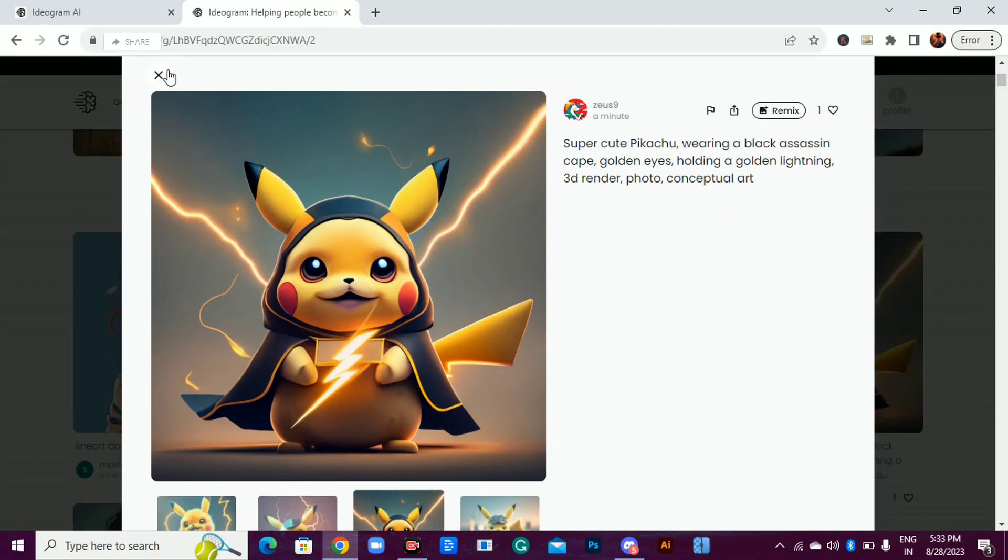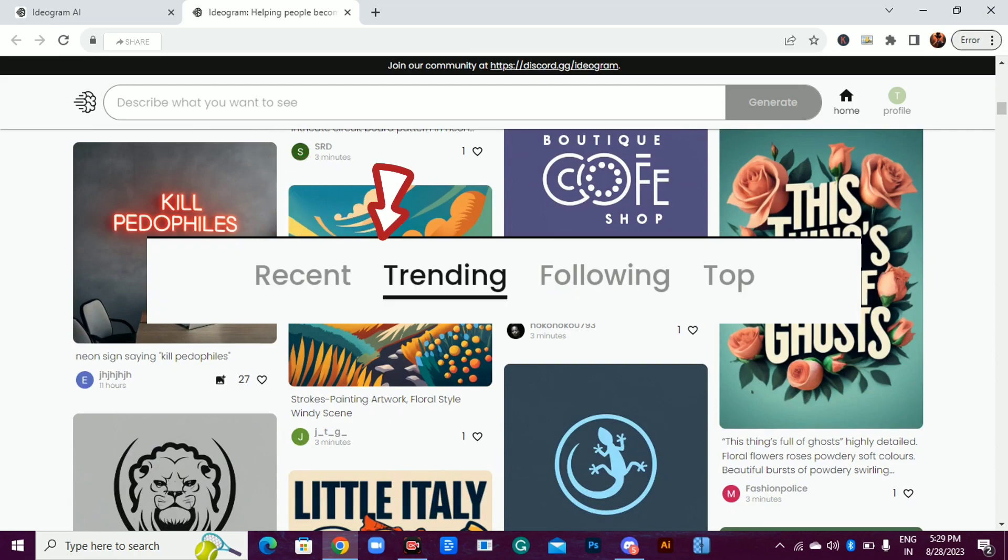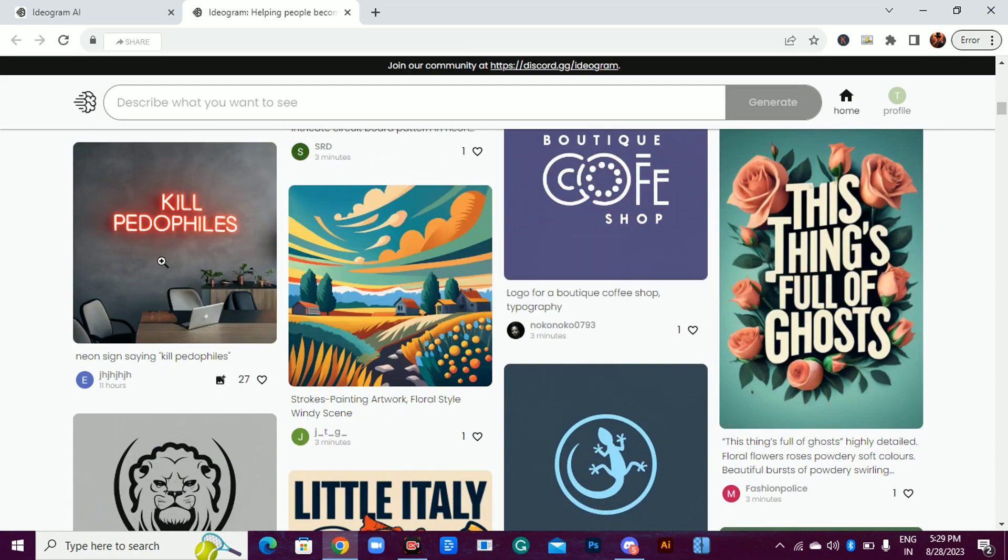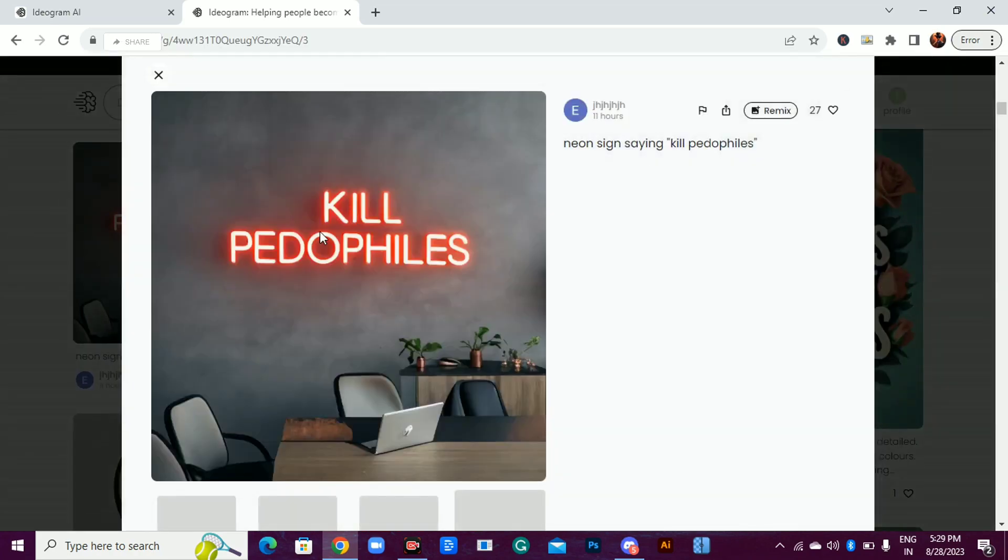Look at this Pikachu, pure magic, right? You can see other people's creations in the trending section. To take a look at their prompts, just click on the image.